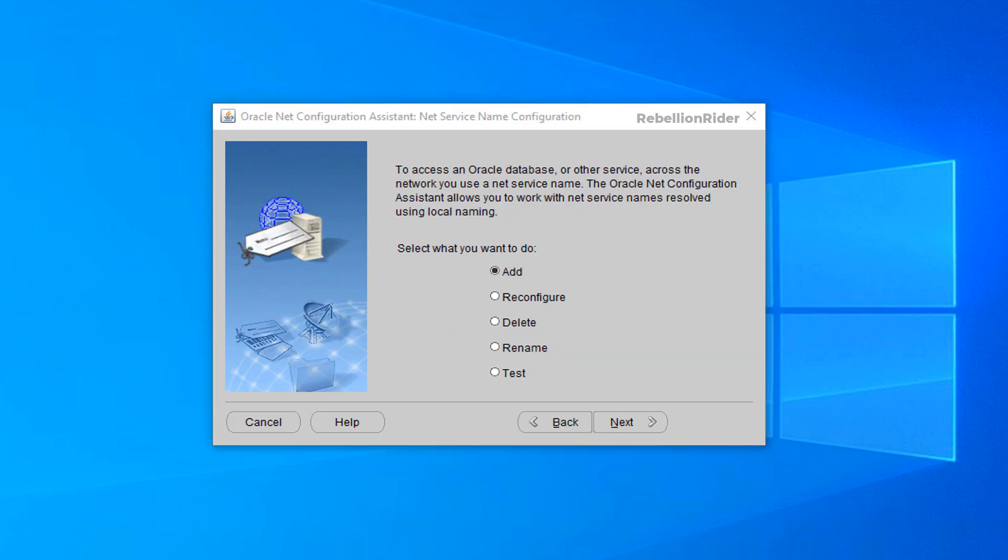Screen 2. On the second screen of this wizard we need to select the action which we want to perform. Here we are provided with five options. All these options are self-explanatory. As we want to add a new tns entry thus we will select the first option which is add. Select it and press next.